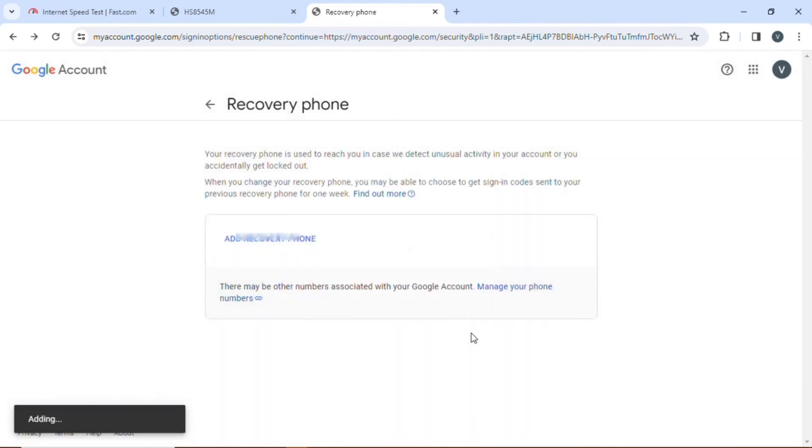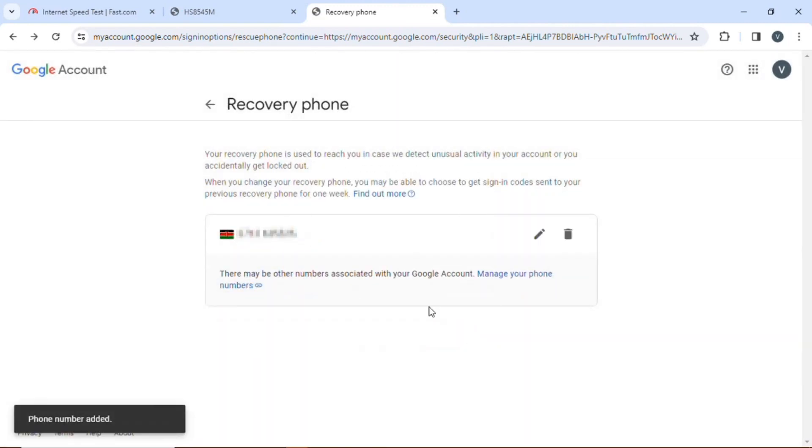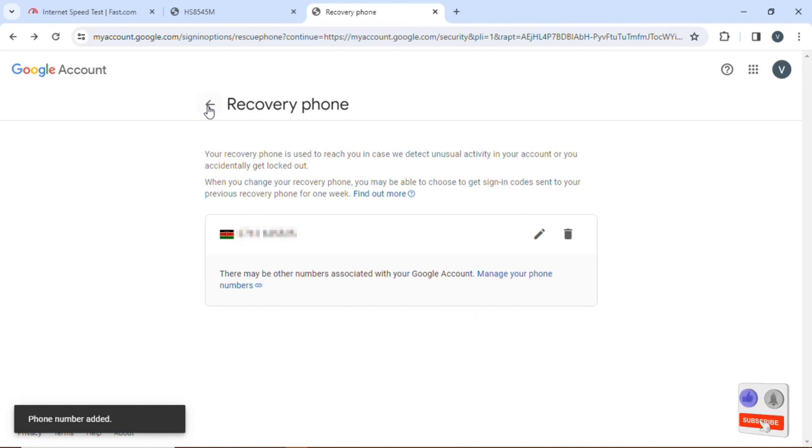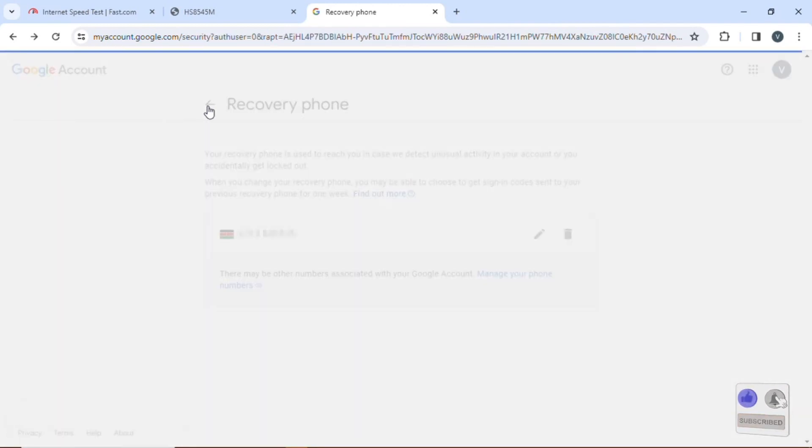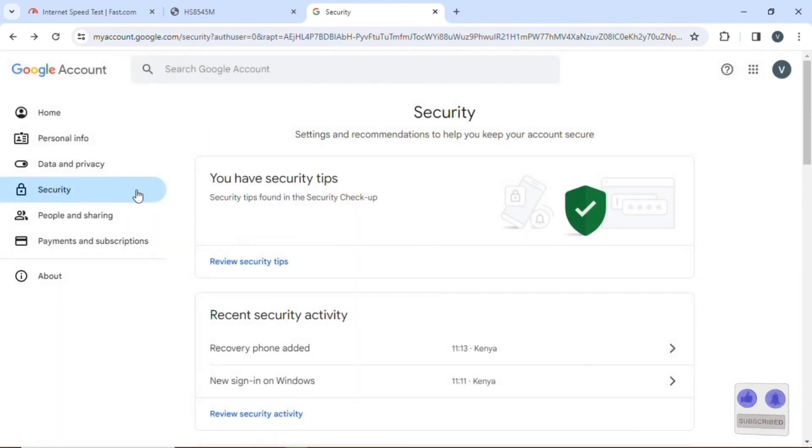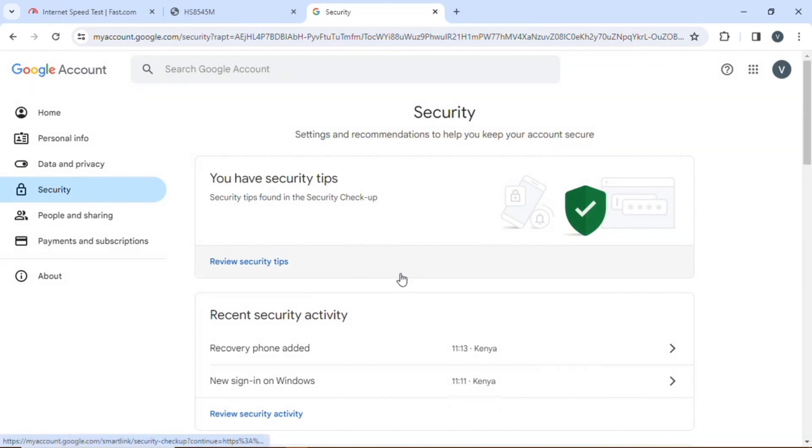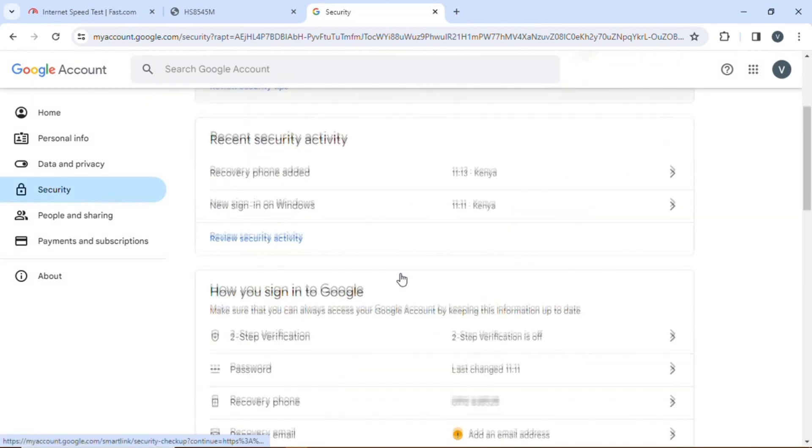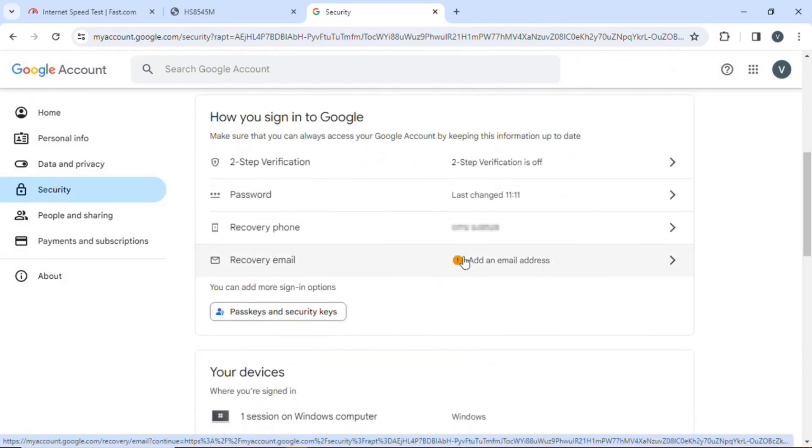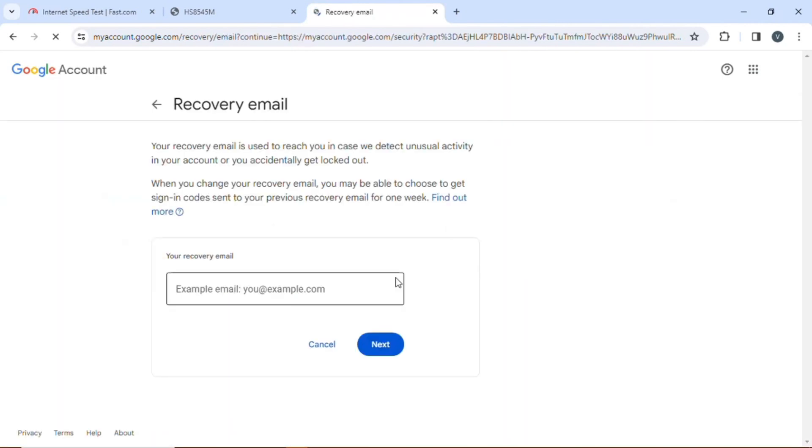That's how you have added your recovery number. You can also wish to add a recovery email here. This helps you whenever maybe you have lost your security or logins of your email address. You can also add a recovery email. That means another different email that can help you recover your email.